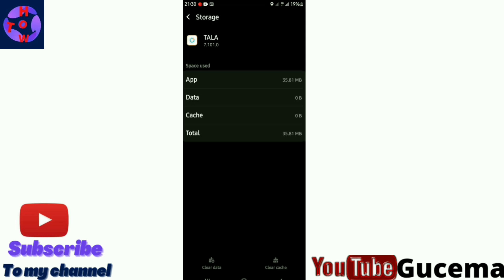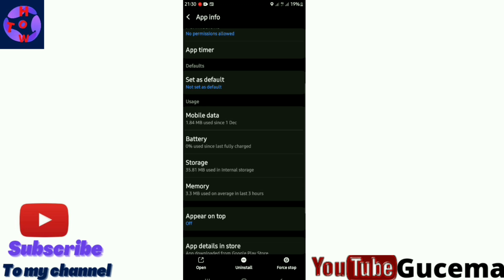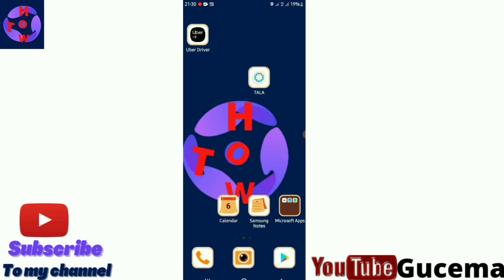That is all for today. I hope you have enjoyed. If you are liking my tutorial, please subscribe, hit that notification bell, and be part of us. Thank you.